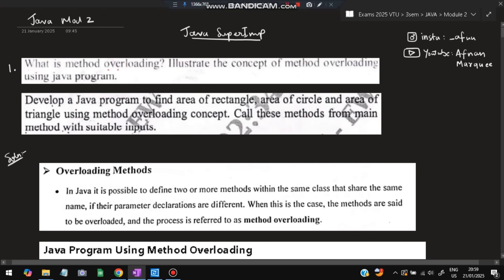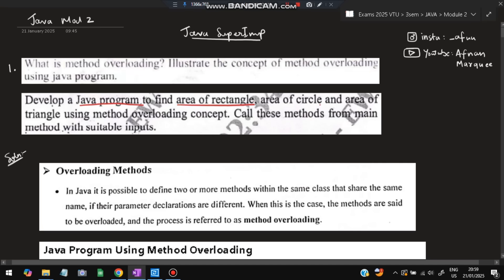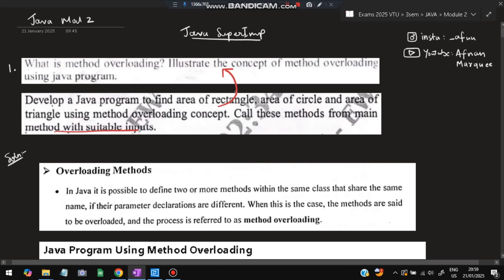The first question is: what is method overloading? There is a concept called method overloading. We'll be illustrating the concept of method overloading with a Java program. Another paper question was: develop a Java program to find the area of rectangle, area of circle, and area of triangle using the method overloading concept, calling these methods from the main method with suitable inputs. I'll be explaining one combined answer for both questions.